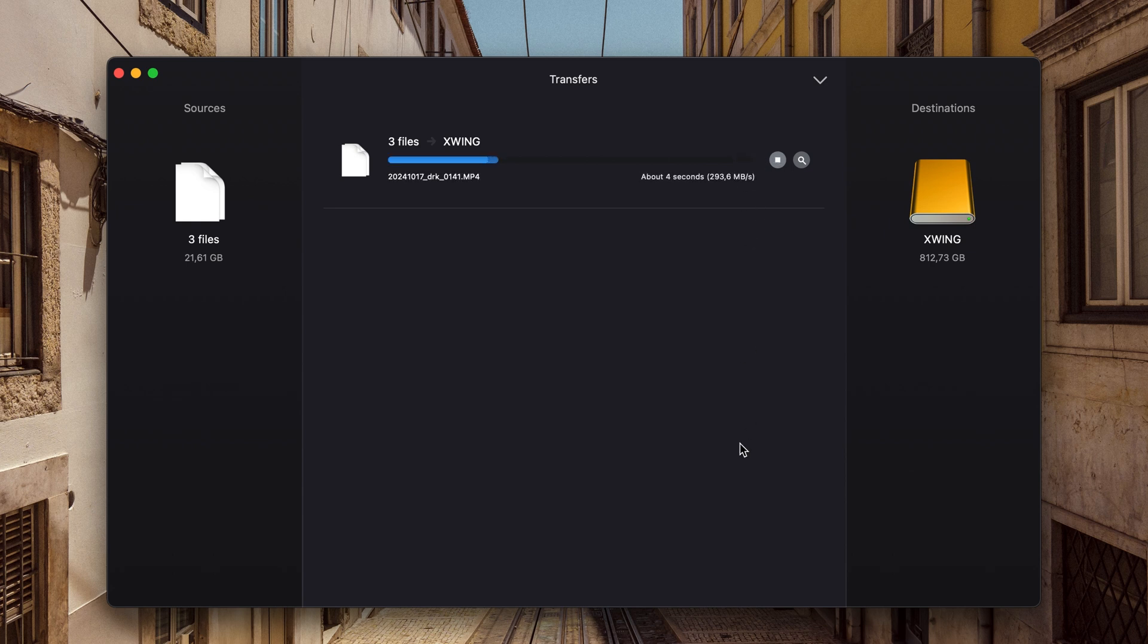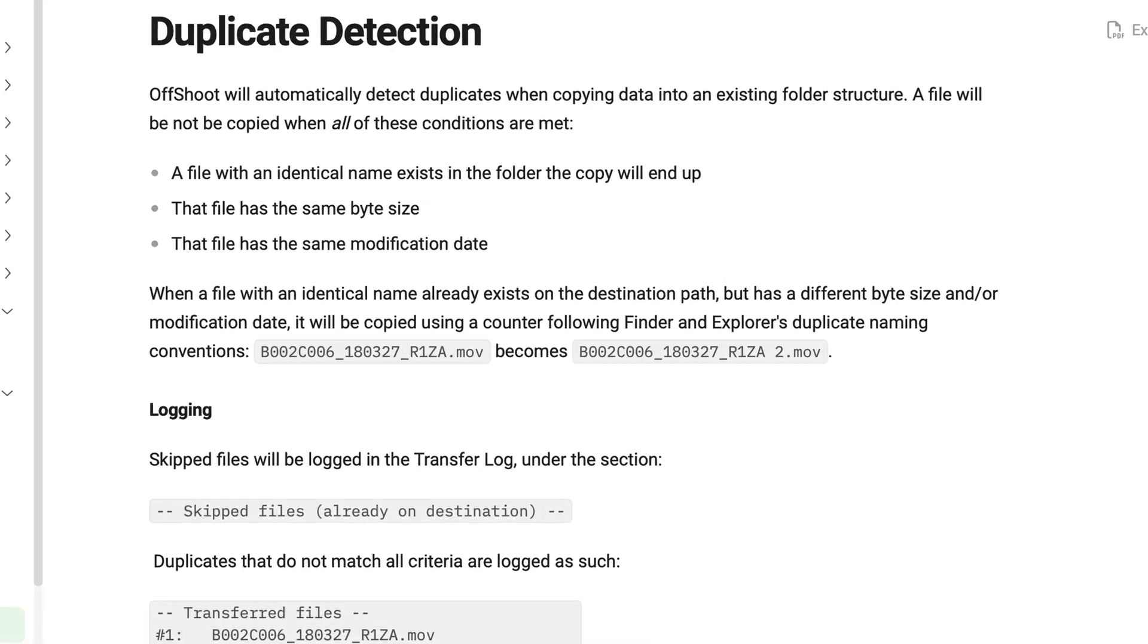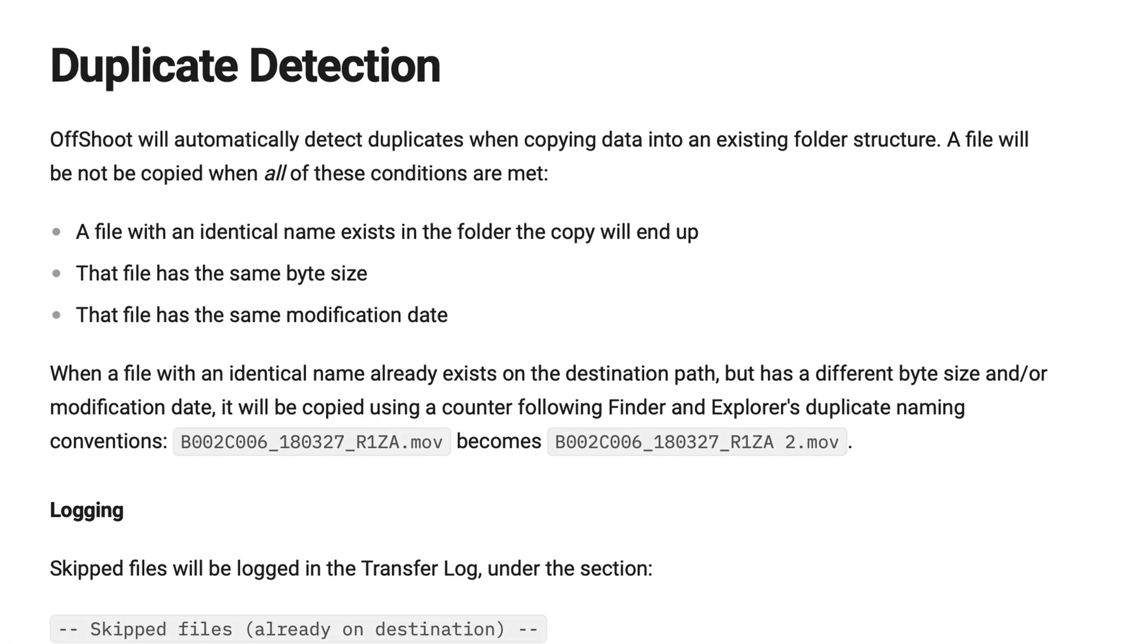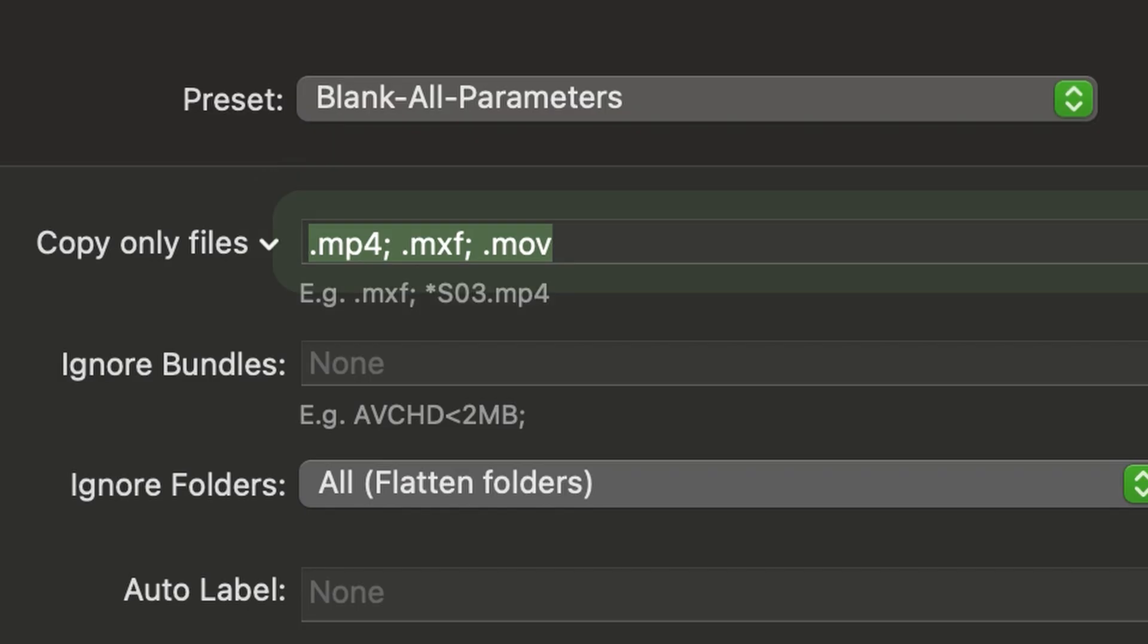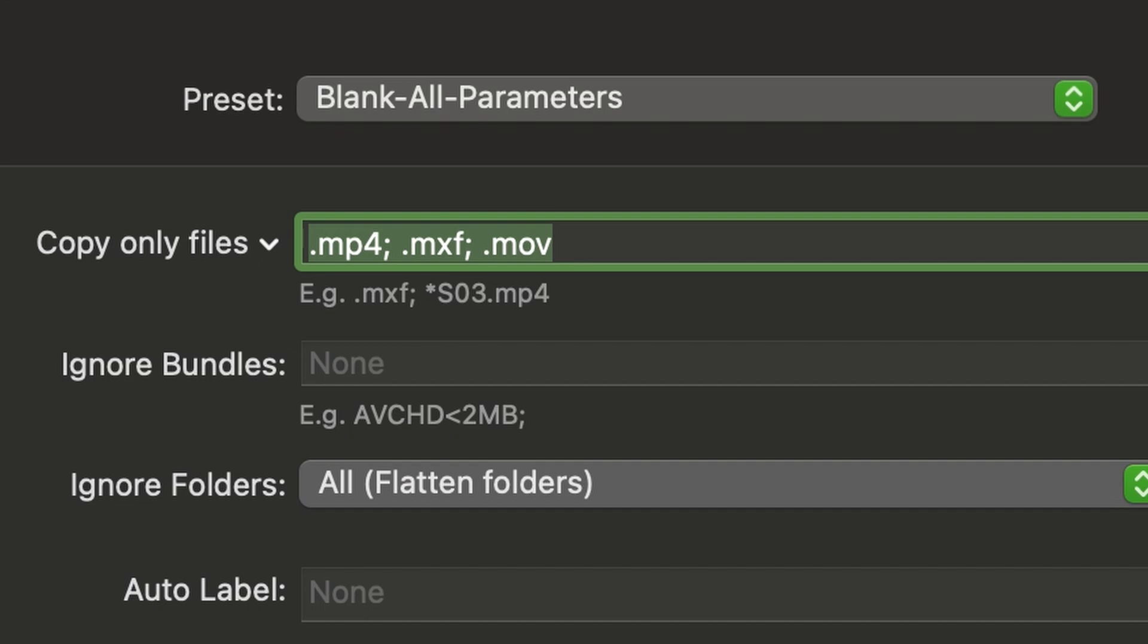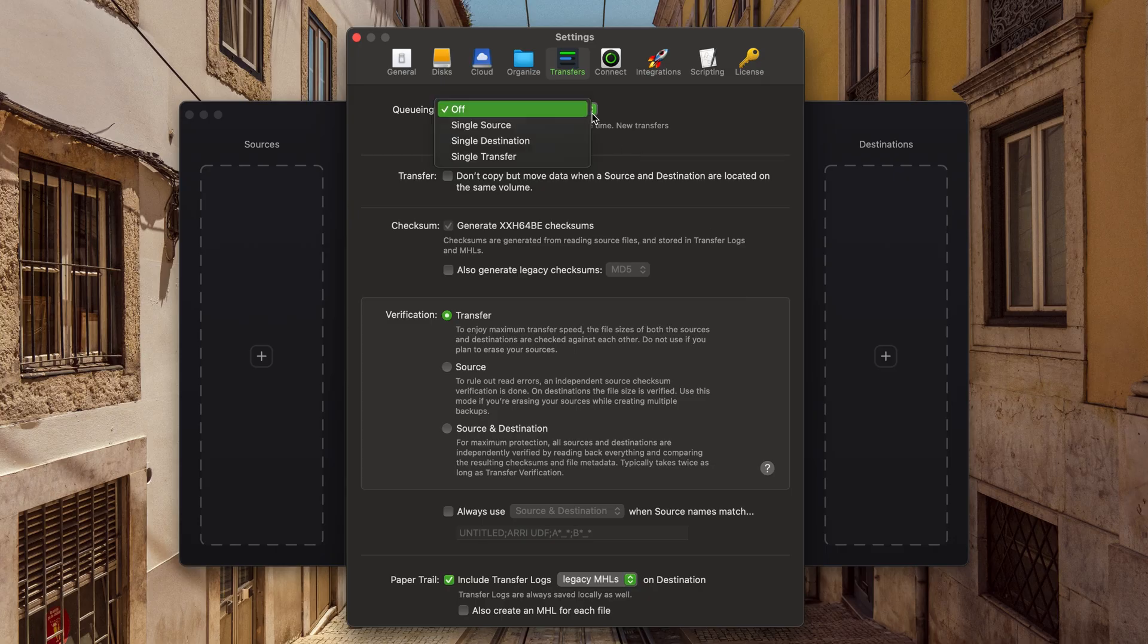It detects duplicates and won't transfer files following specific rules you set up. The settings offer various transfer modes, and the mode you choose should depend on your workflow and hardware.